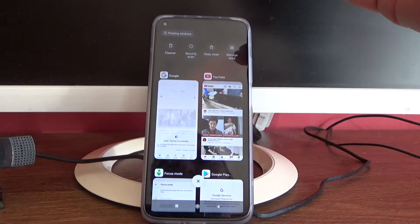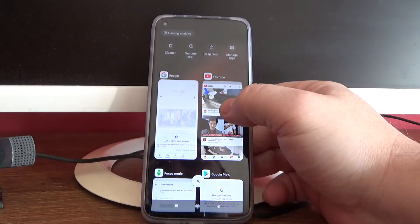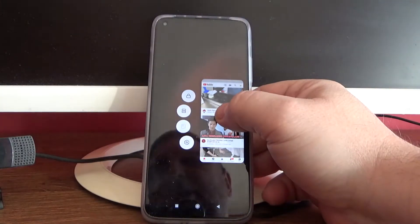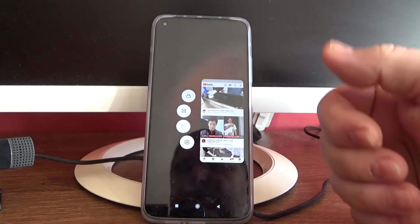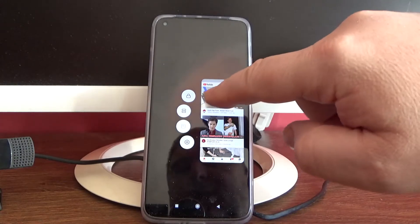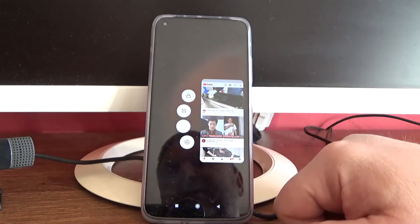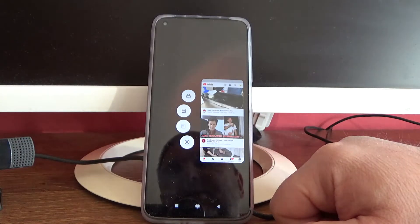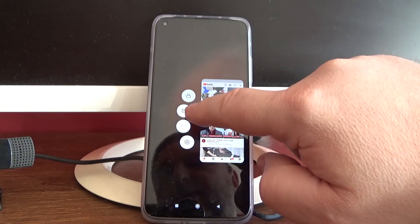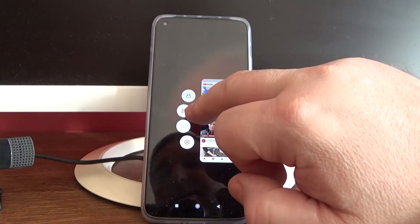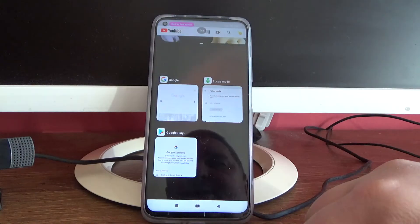Now, when you are in the recent applications menu, take a long press on the application that you want to use in split screen view. You will see a menu appear from the left side of the application, and those two squares are the symbol for split screen view — just tap on it.